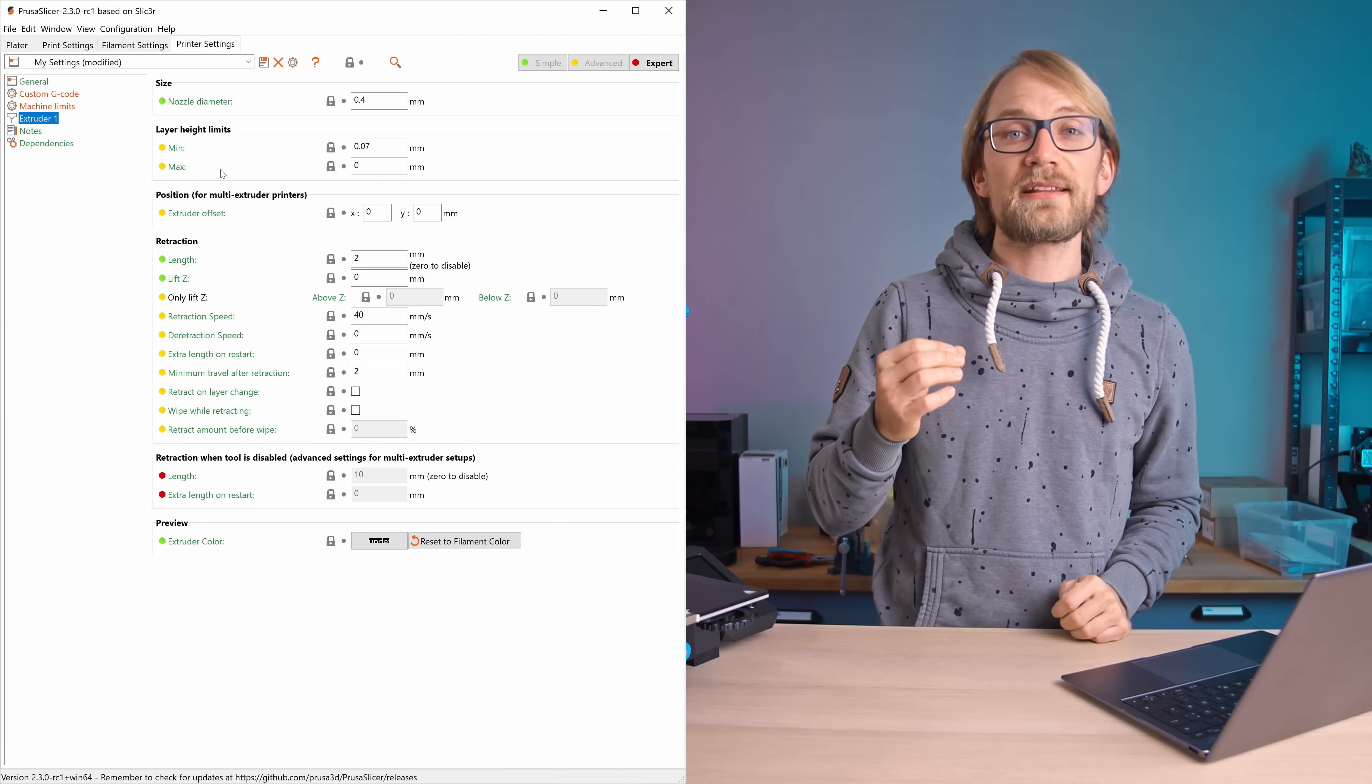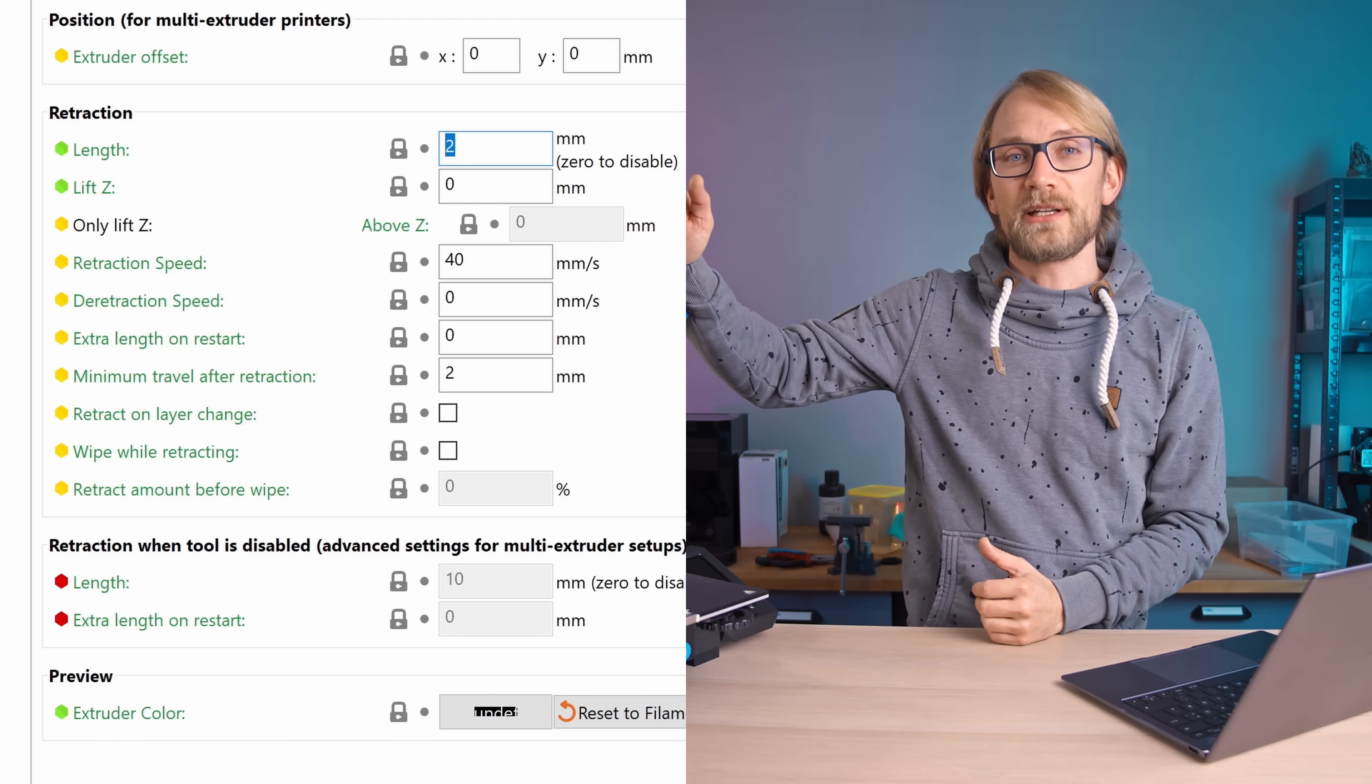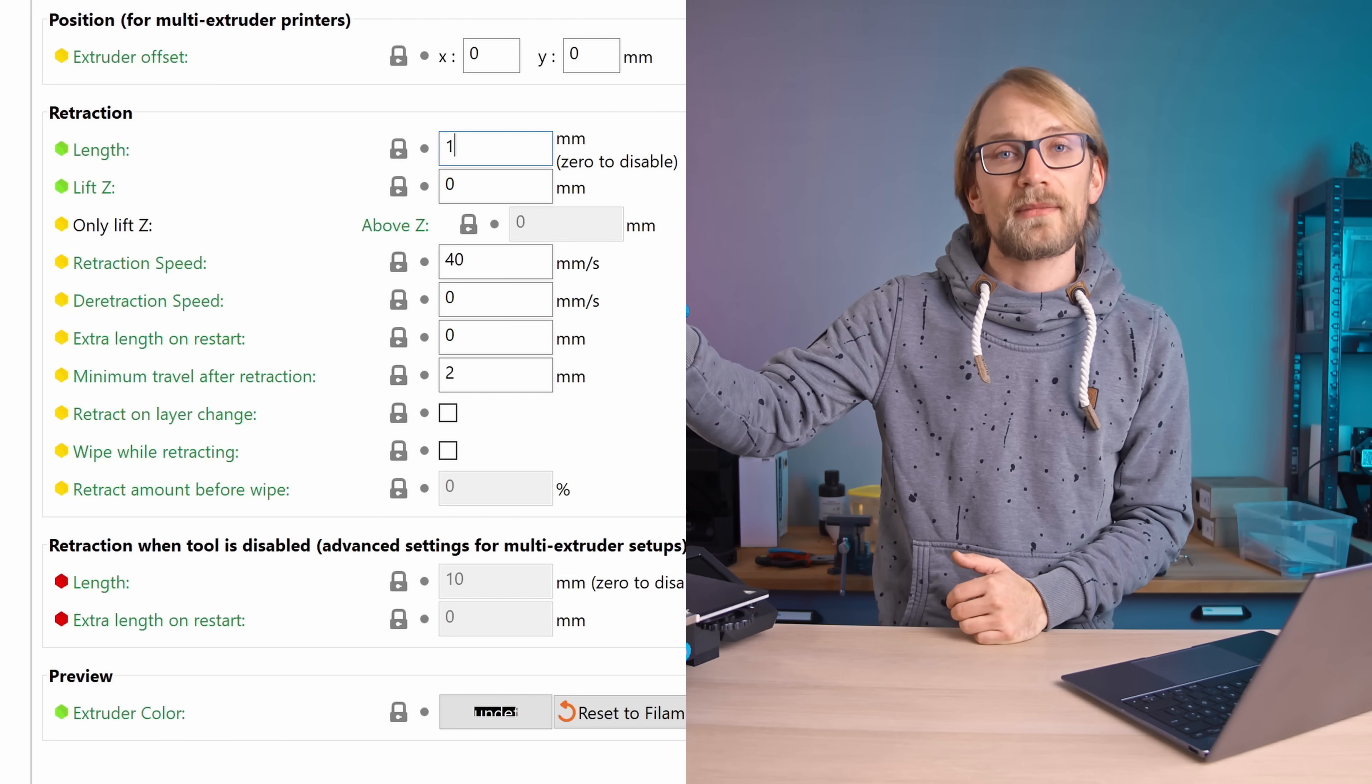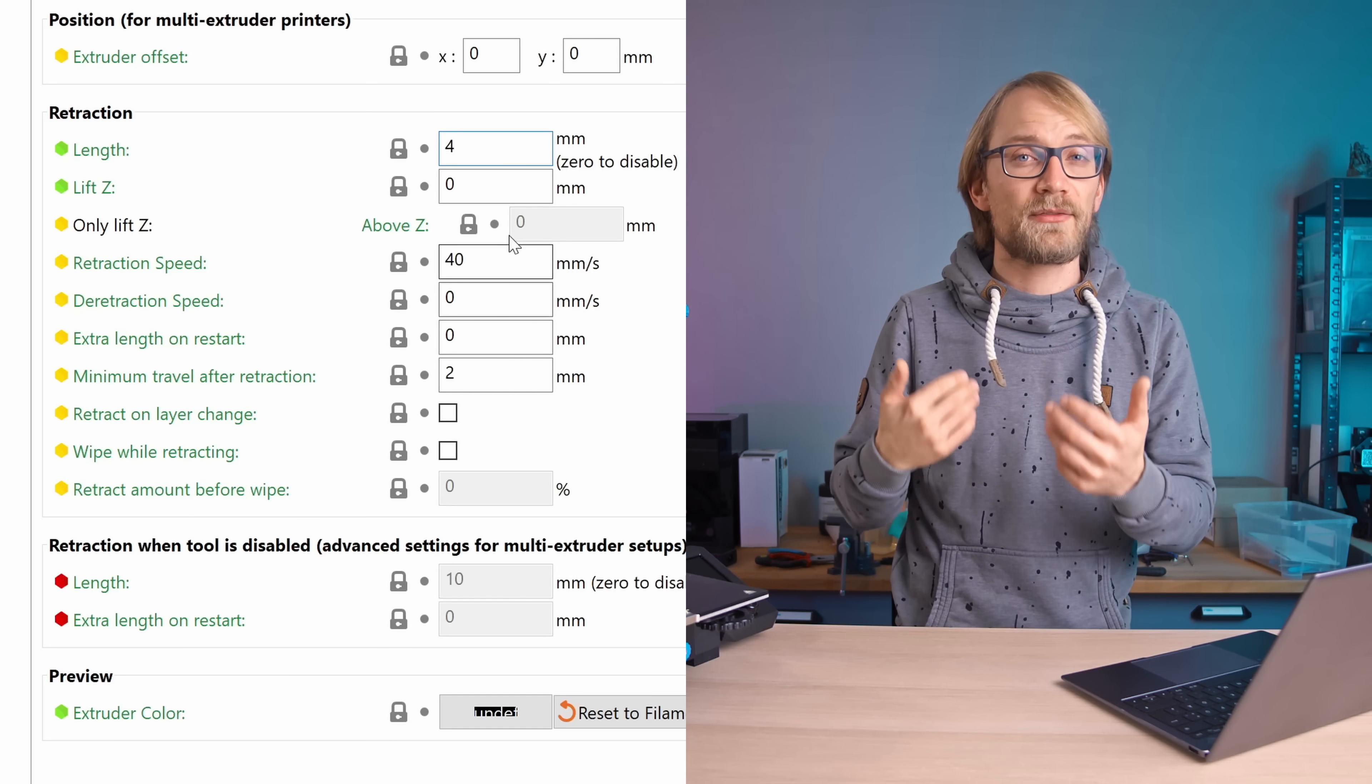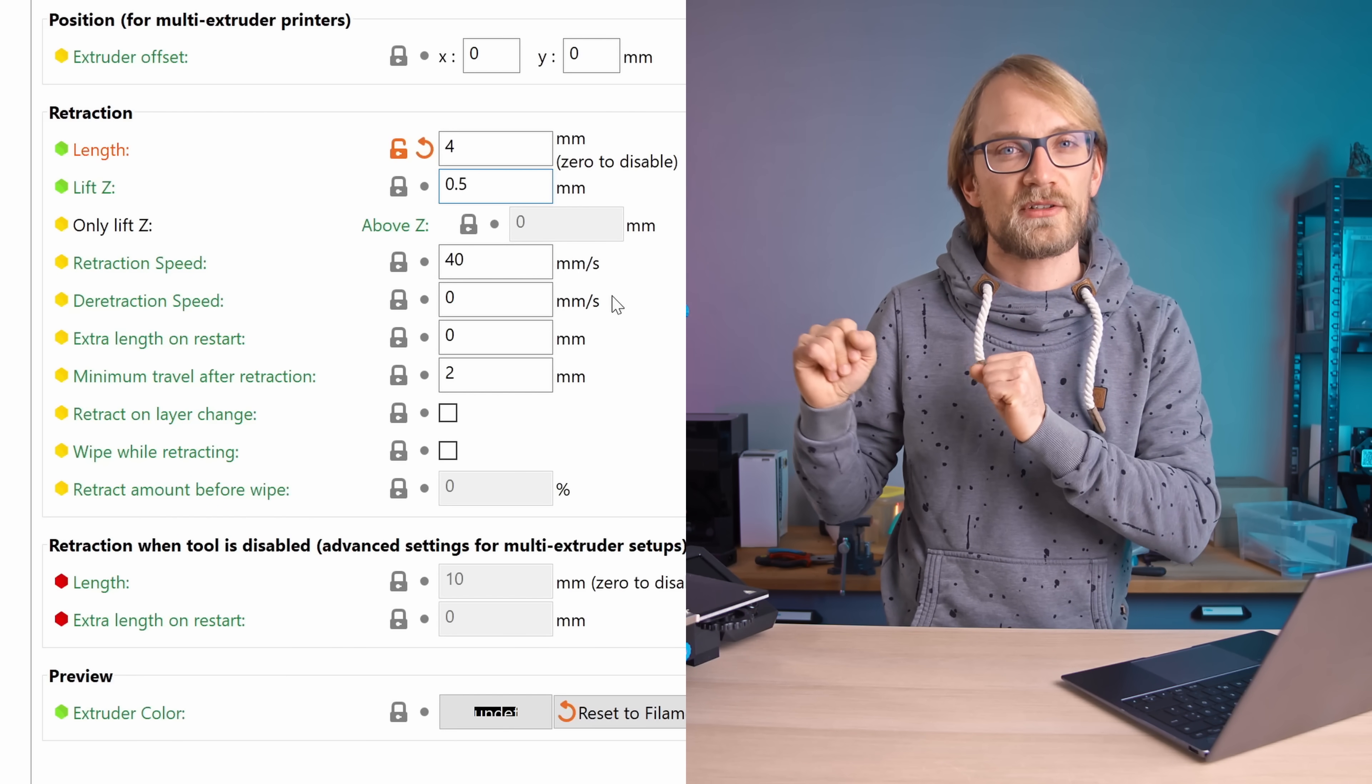The default retraction length is 2mm, but for a direct-drive extruder I'd recommend 1mm or less. For a Bowden, you probably want around 4mm.